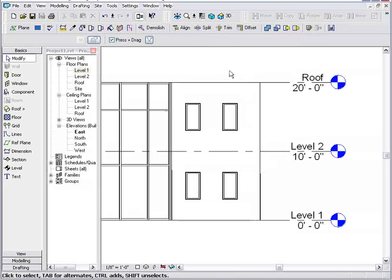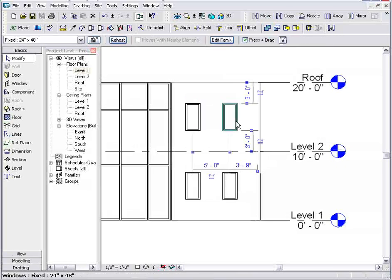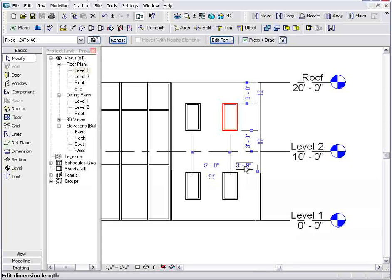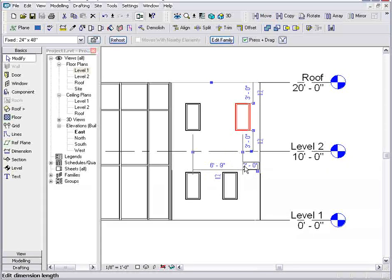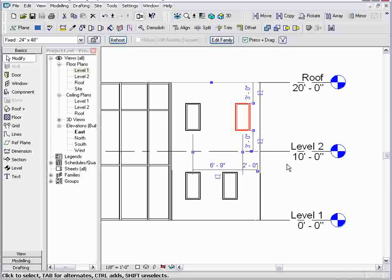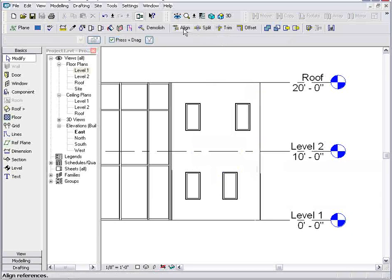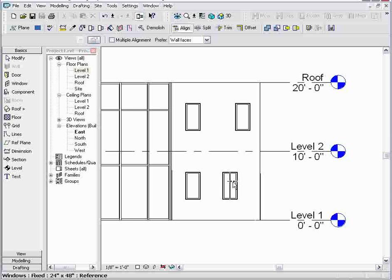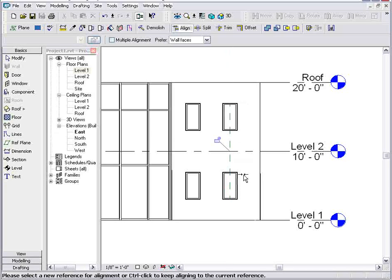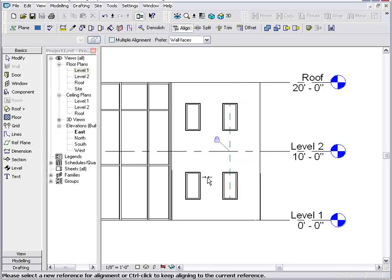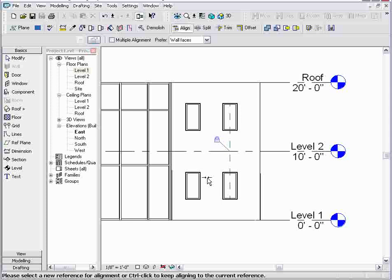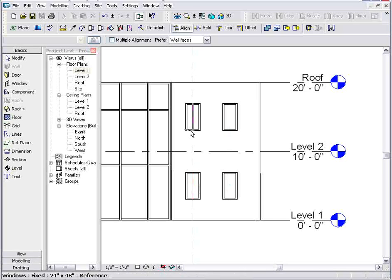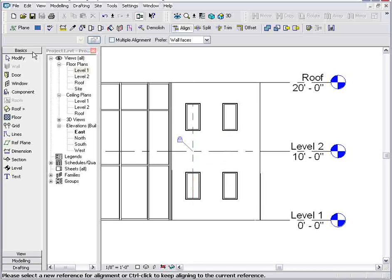Now I have four windows that all act or change separately from the other windows. I can adjust the location of these using all of the temporary dimensions on screen. Now because Revit is a parametric change engine, I can build relationships. So I can say I want to align those two windows and then lock in that relationship. I'll do the same thing for the other two windows.